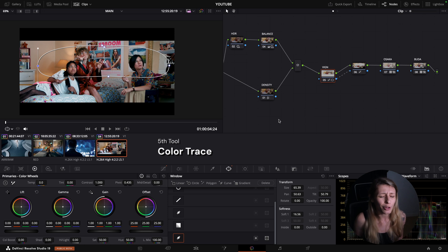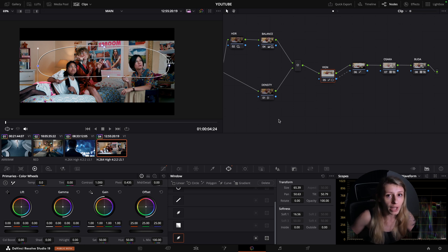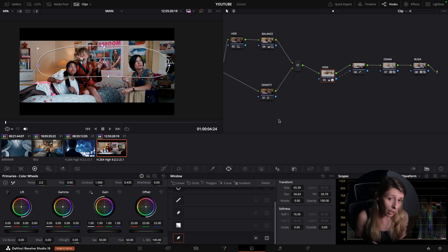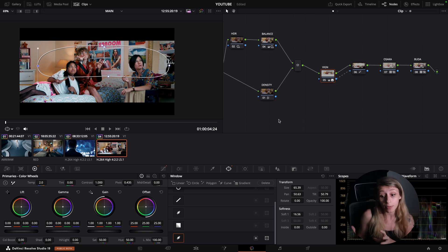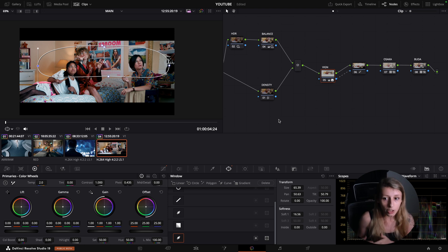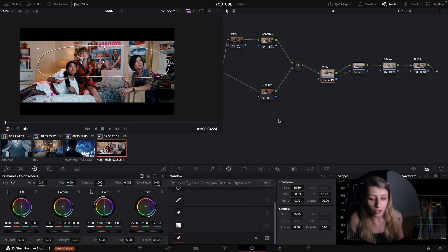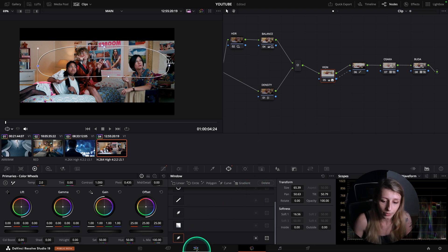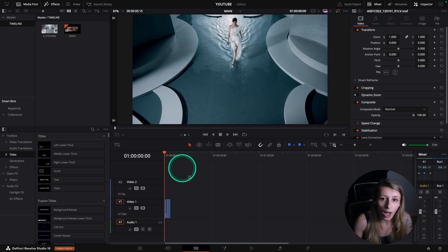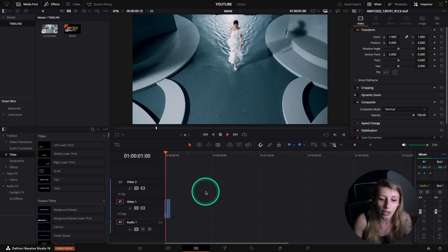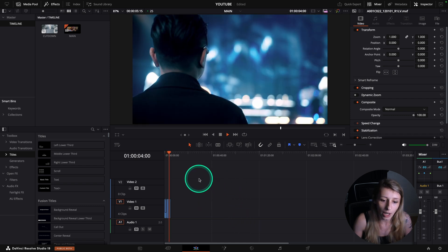The last tool I want to show you is Color Trace. I use it a lot when grading commercials, because I often have cut-downs to grade. Cut-downs typically don't respect the same in and out points as the main timeline, and don't follow the same shot order. That makes it very tedious to copy and paste grades manually — and with Color Trace, you don't have to. I'll go to my edit page to demonstrate. Here's my main timeline with these shots, and when I play it you can see the graded result.